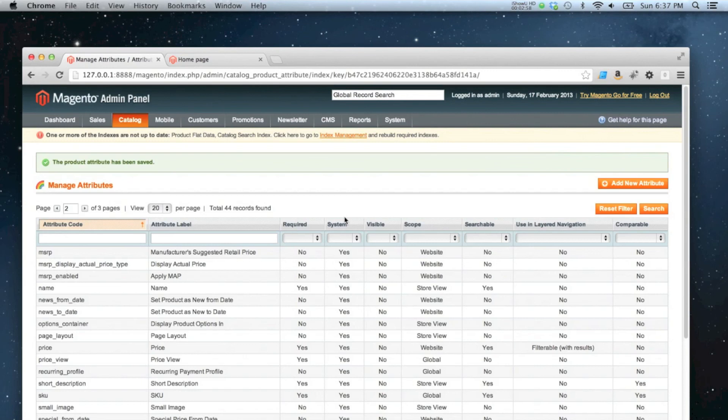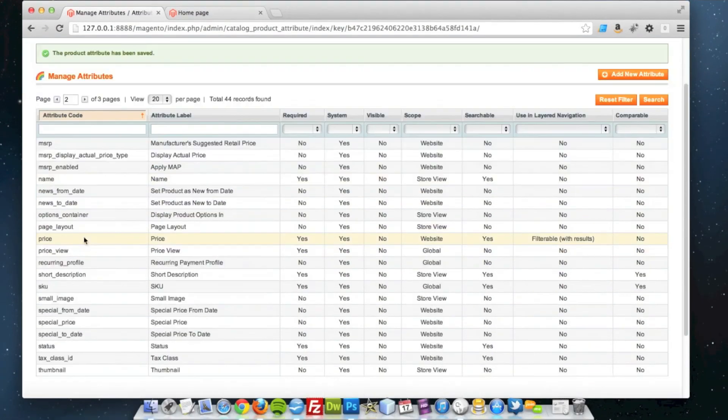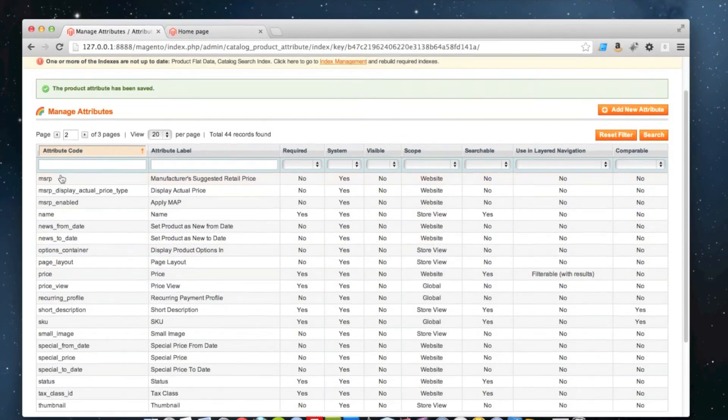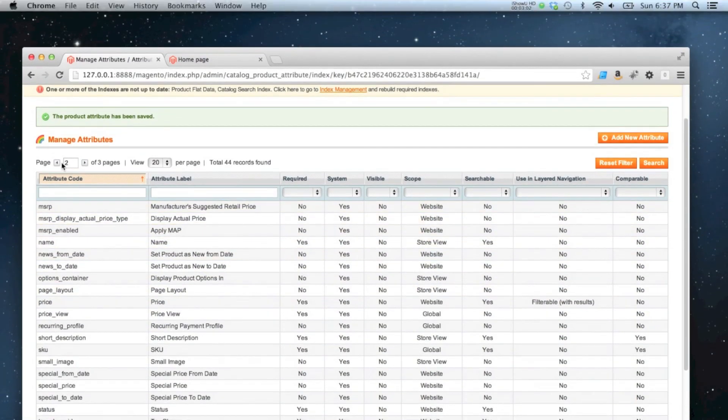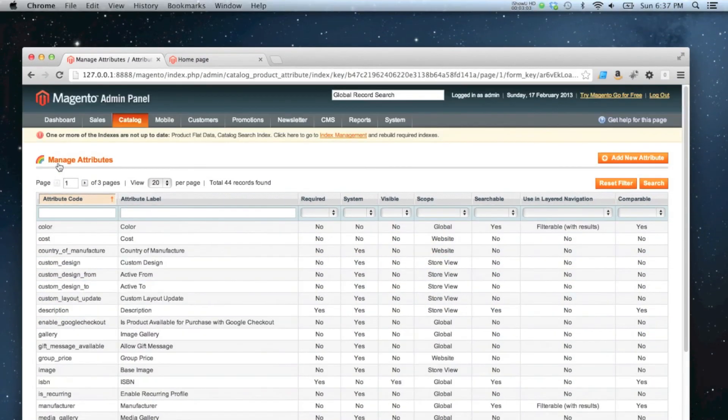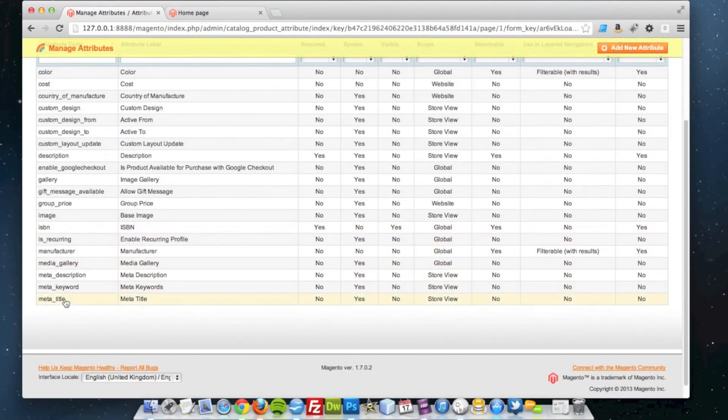And that's it, that's my attribute created with the attribute code. So if I go to page one, there it is in my list.